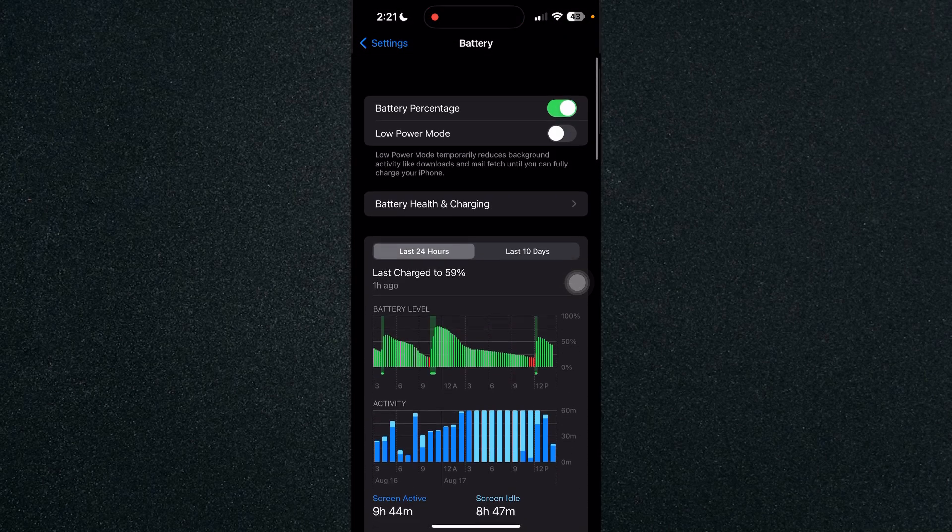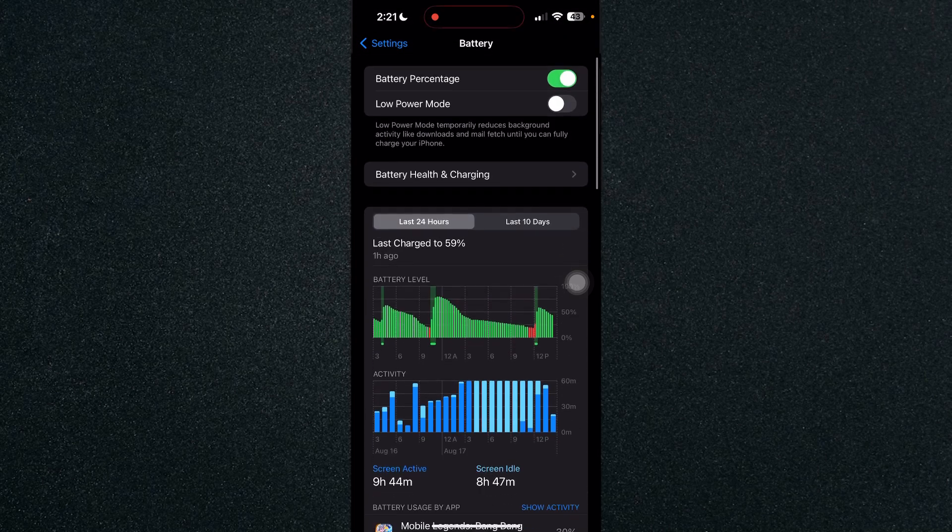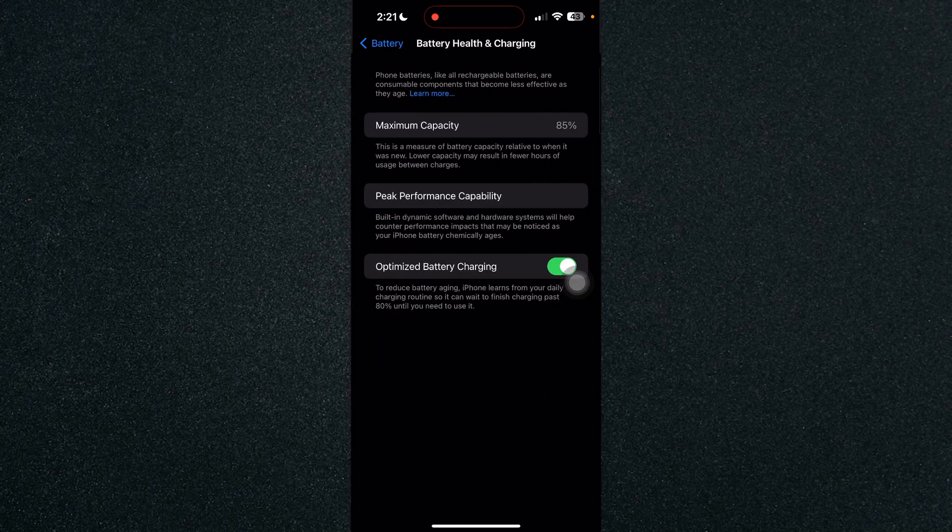So in order for us to check how long our battery will last on iPhone, click on Battery Health and Charging.